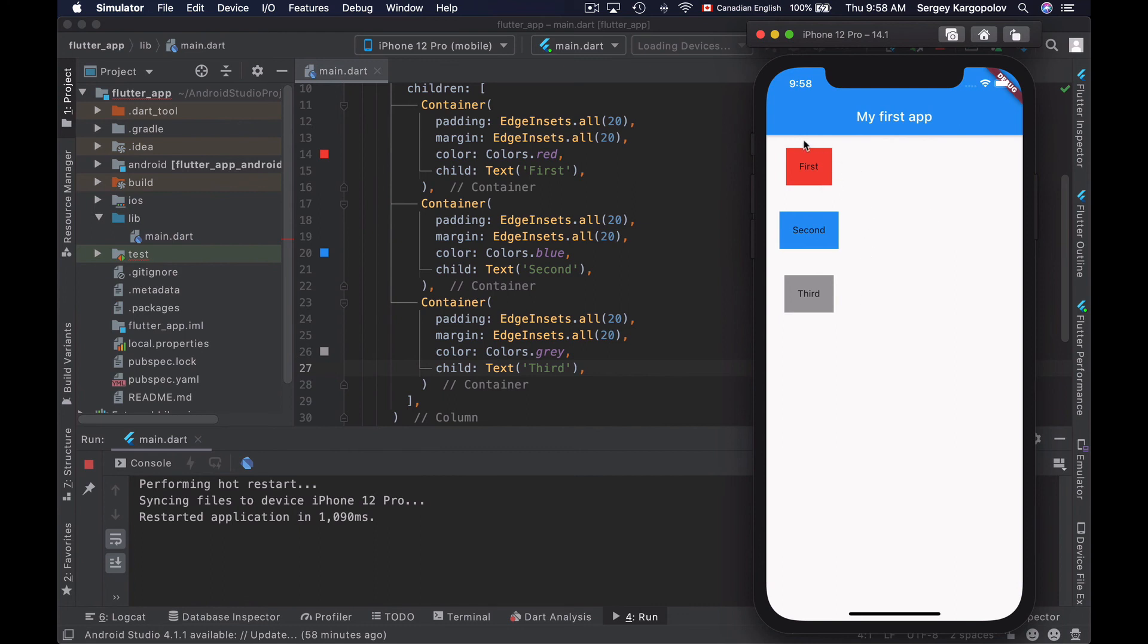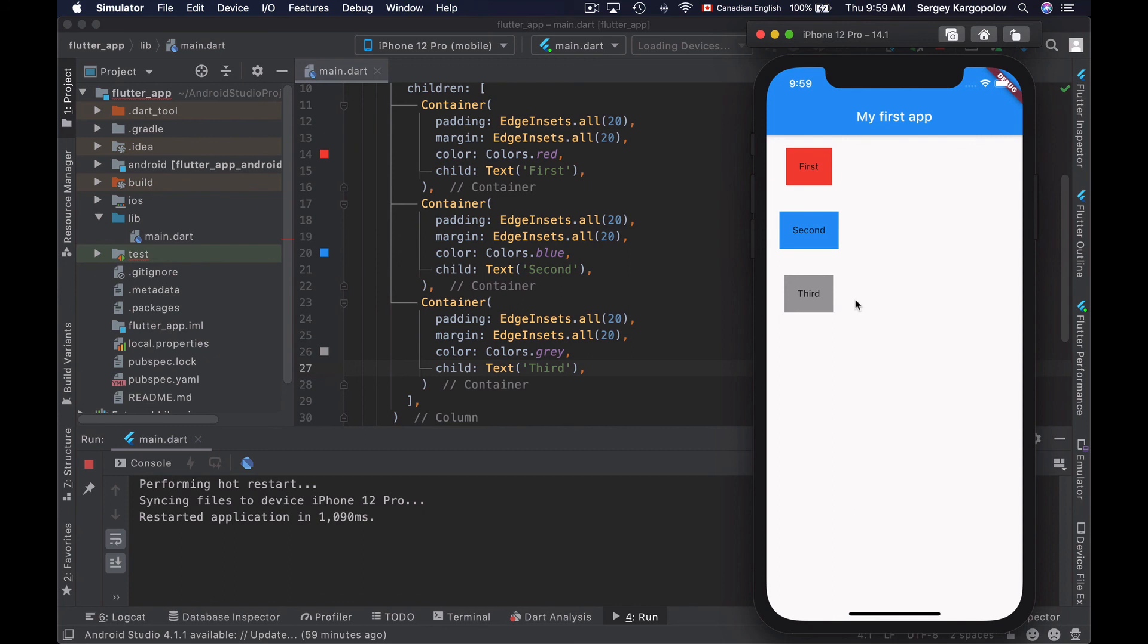The very first widget in a column will be placed at the very top. The next widget will be placed under the first one. And so on. But this is not all about this column widget. There are other things that you can do with it. For example, you can align widgets inside of the column as well.